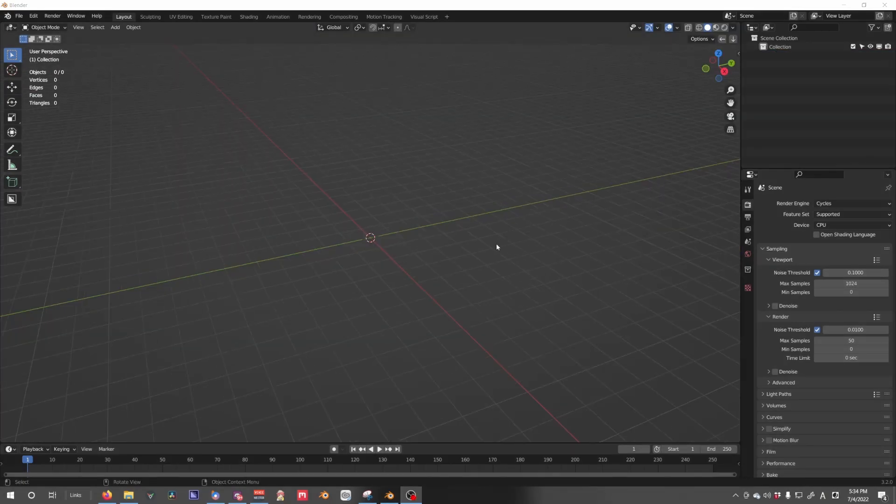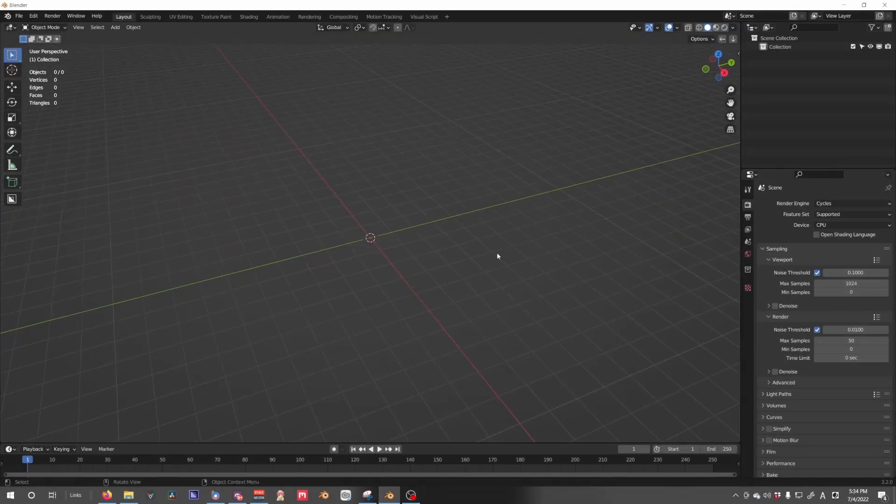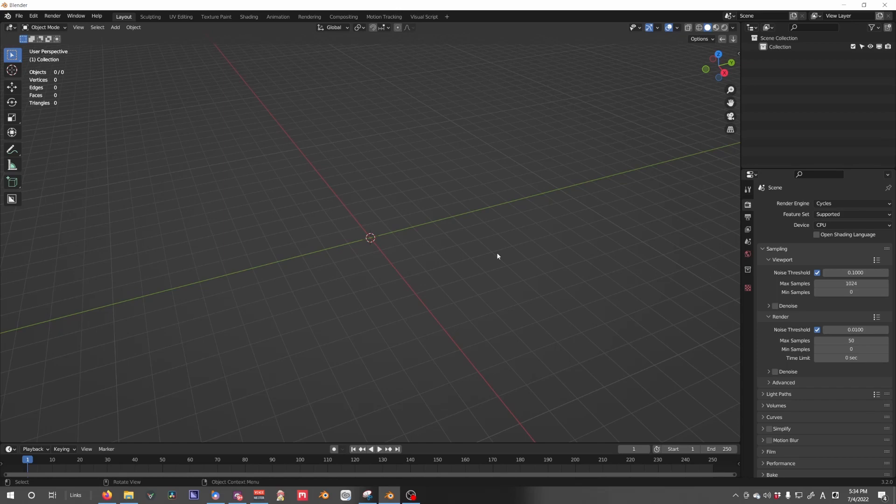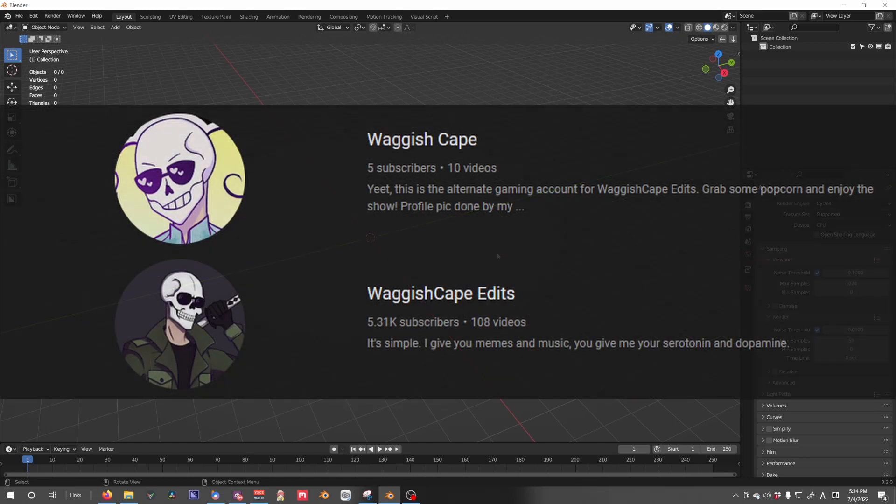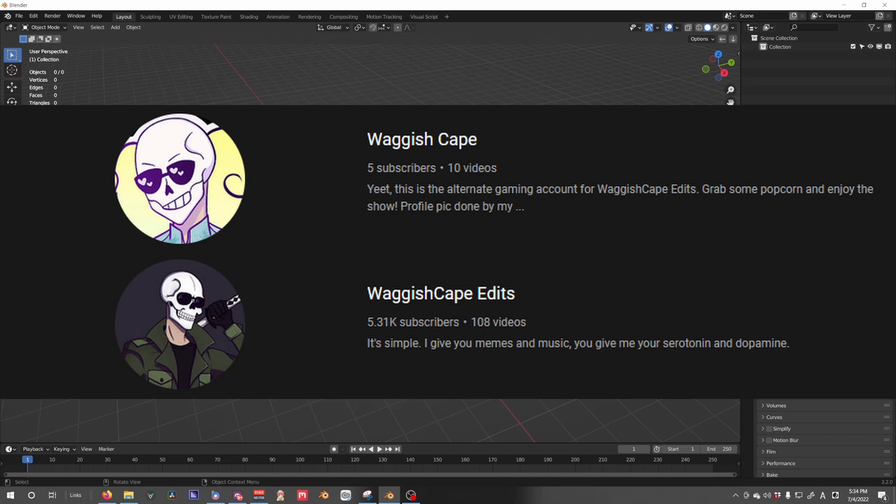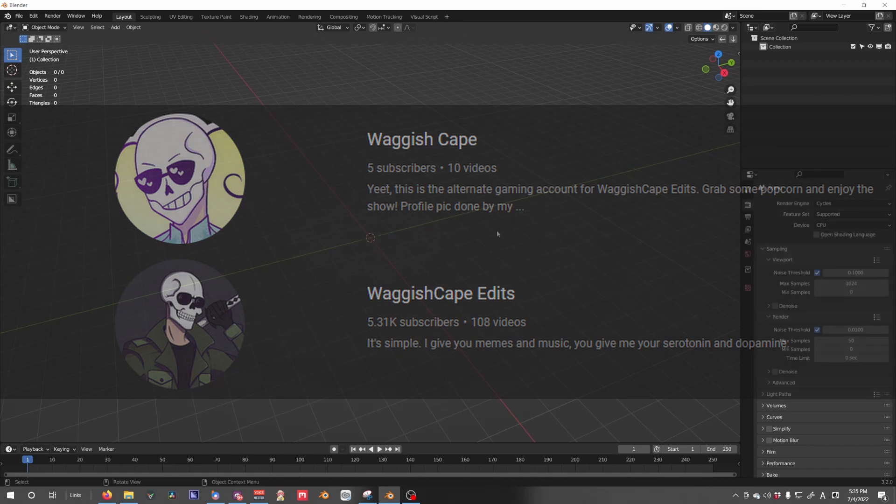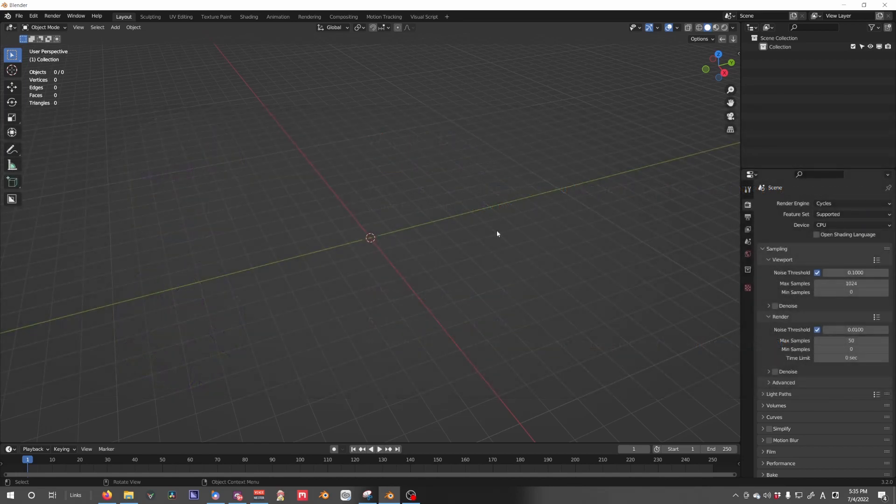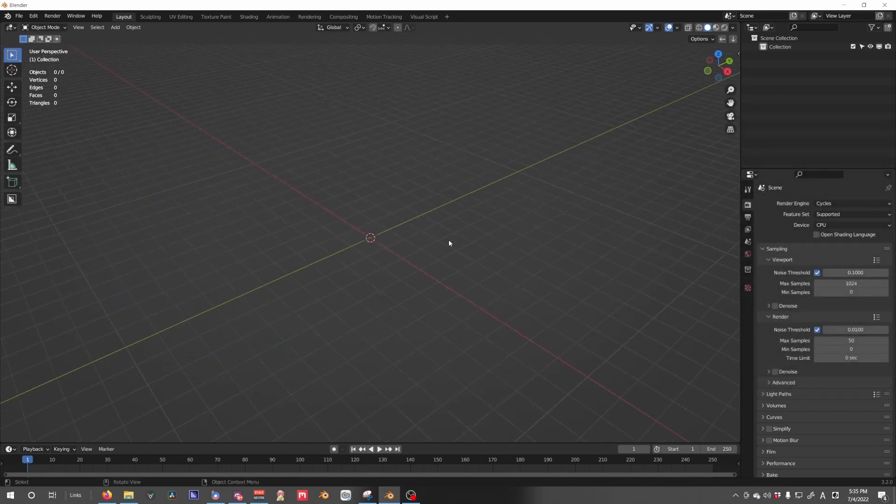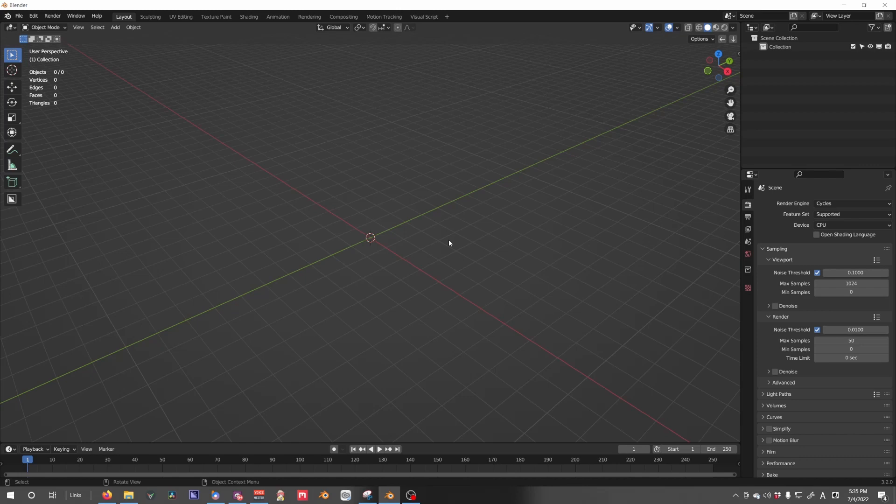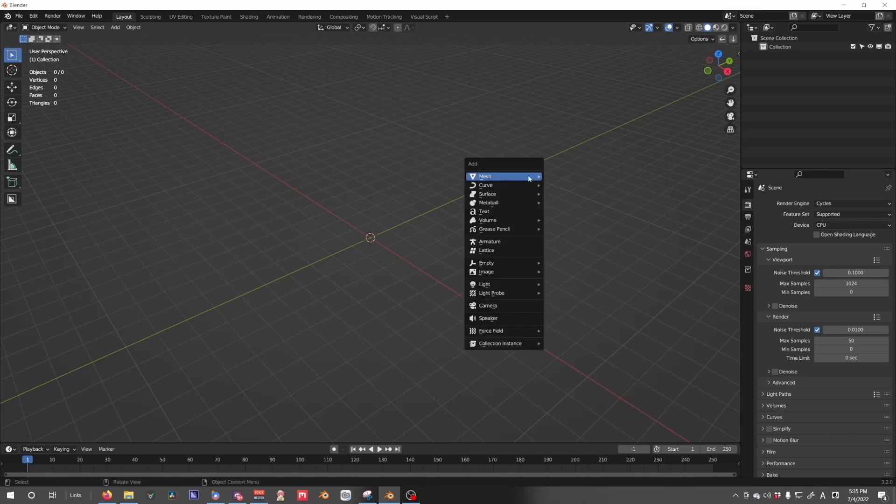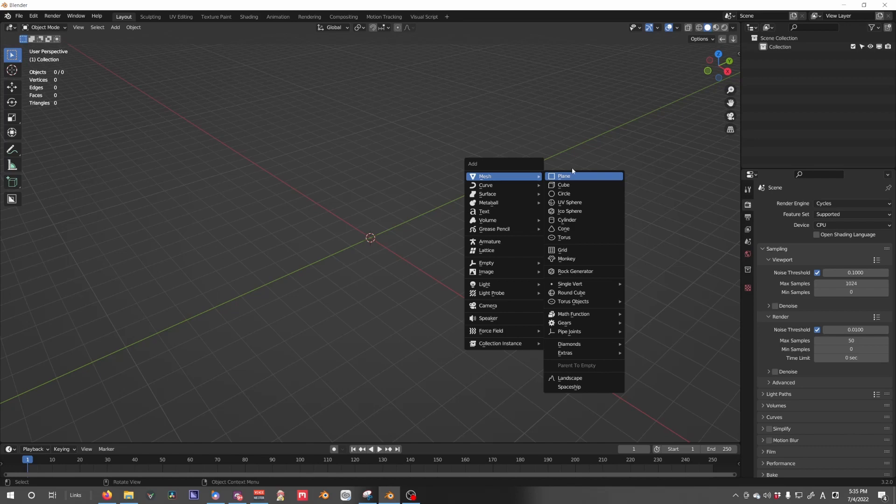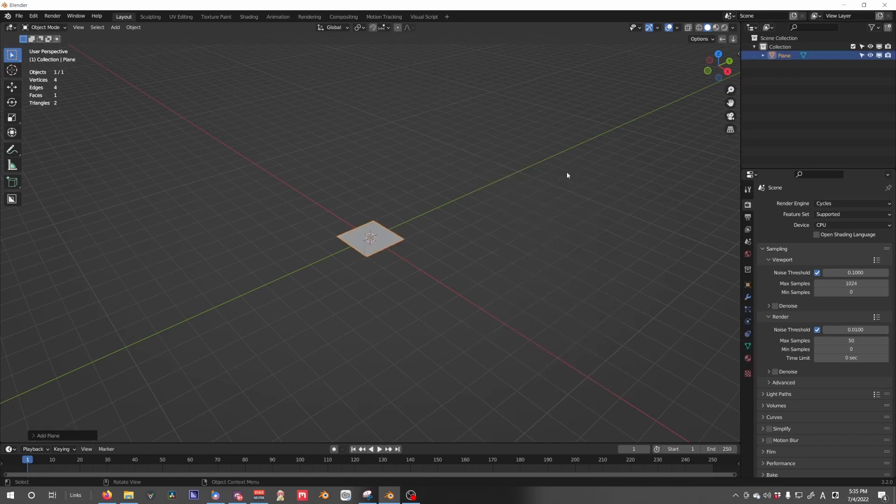Before I start this tutorial, I want to say thank you to Waggish Cape, who created those images that you saw me use as an example and I'm going to use as an example in this tutorial. He uploaded them to our Discord and I decided to steal it from him because I'm an asshole friend like that. I love you.